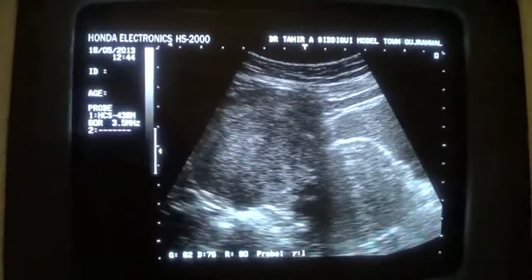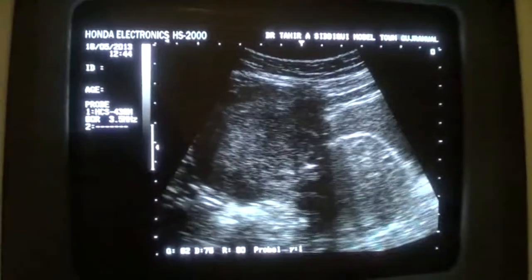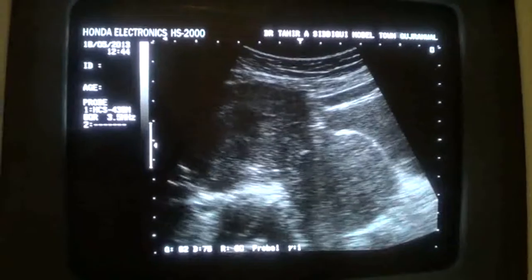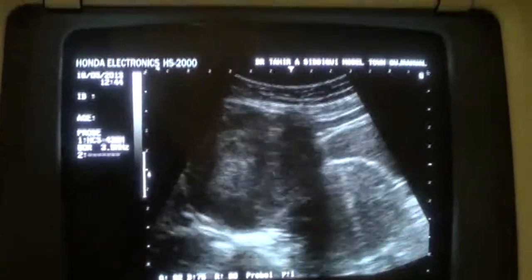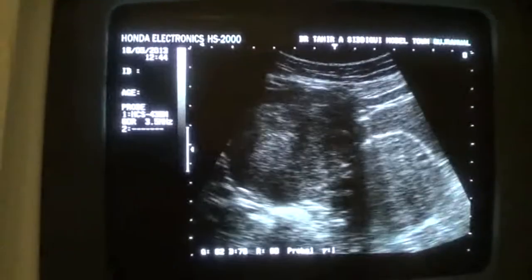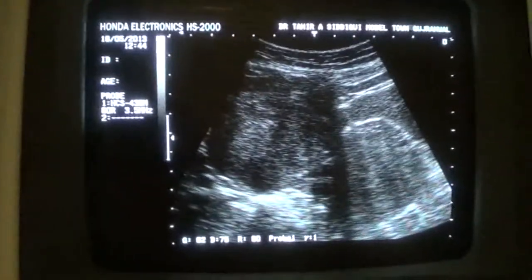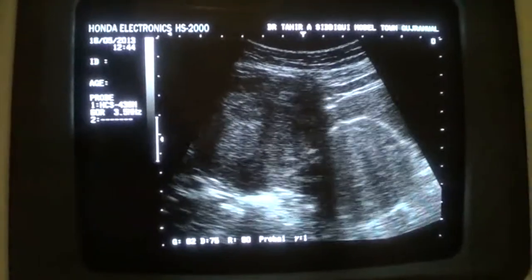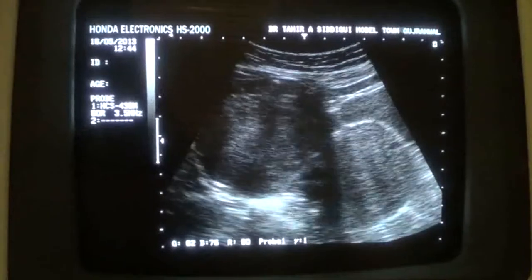So this is the case study of the pedunculated uterine fibroid. Thank you.